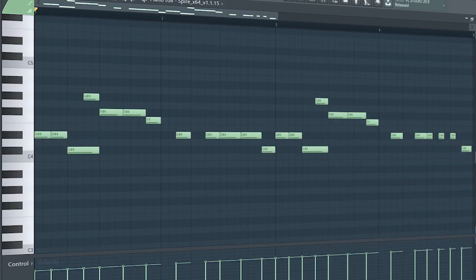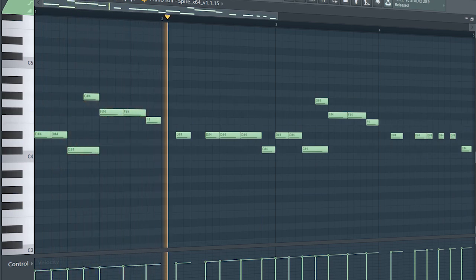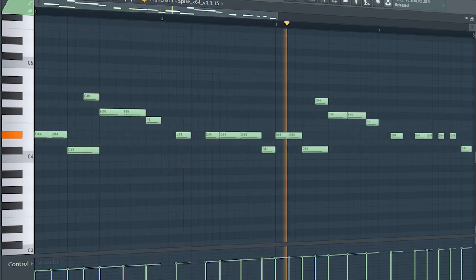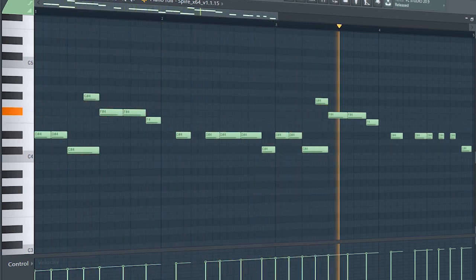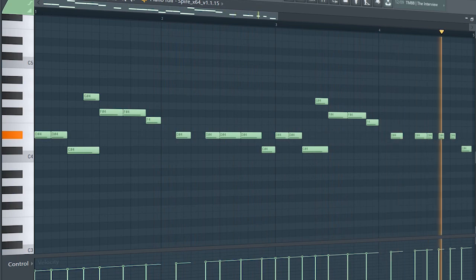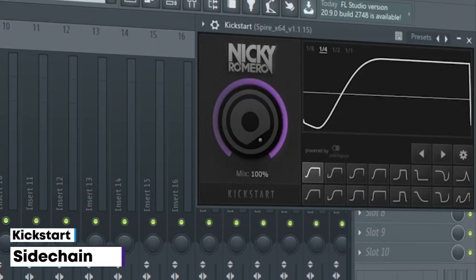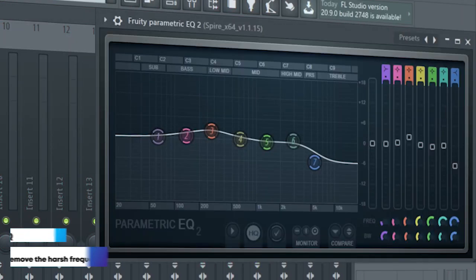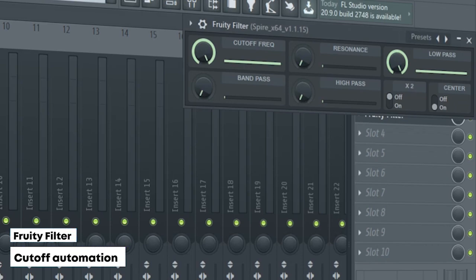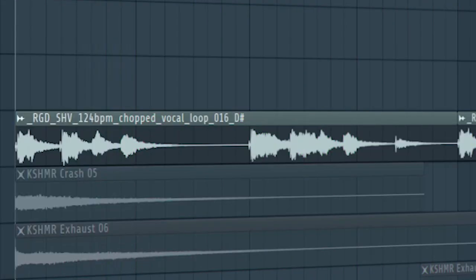Guys, this is the drop bass. I side-chained it, added some EQ, and a fruity filter for a cut-off automation.